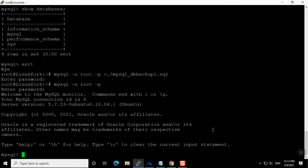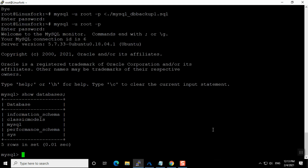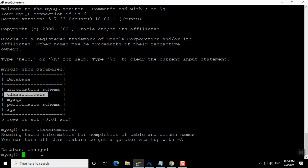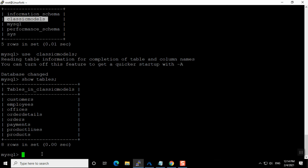Now let me log back into MySQL to verify. Running show databases, you can see the classic_models database is restored. To confirm the tables are also restored, I'll switch to it using the use command and then run show tables — all the tables are present.